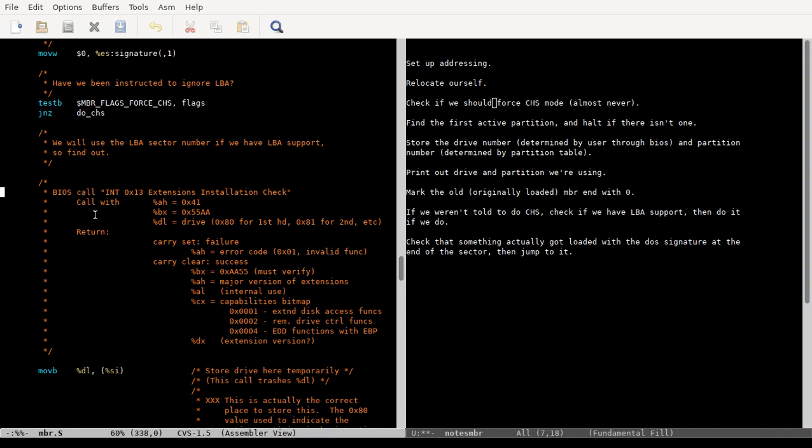If you want to see all of them, Ralph Brown's interrupt list is sort of, I don't know, canonical reference for looking all this stuff up.